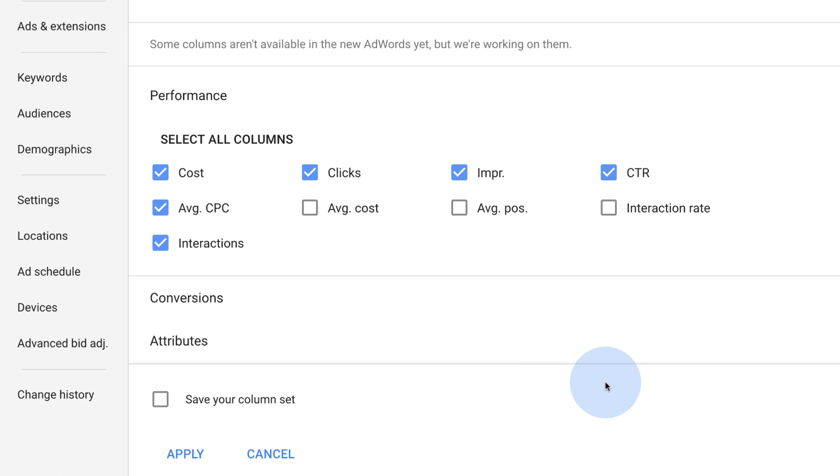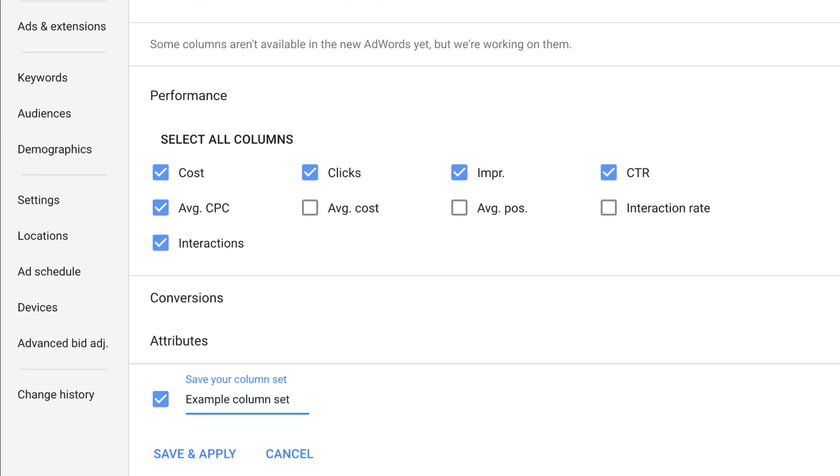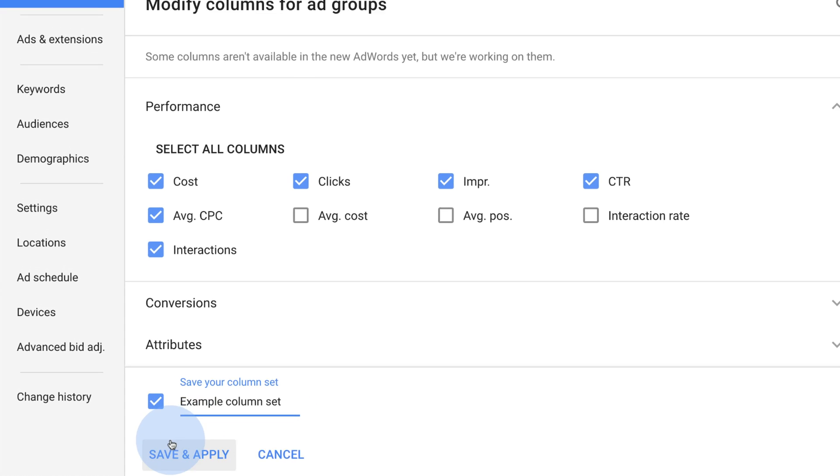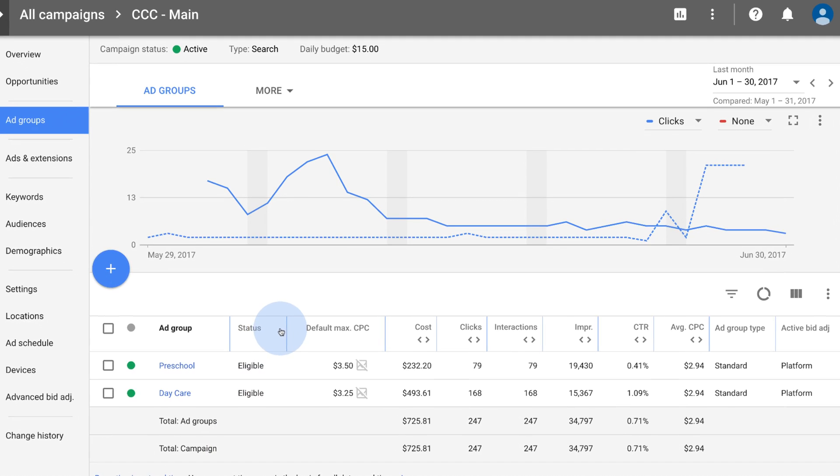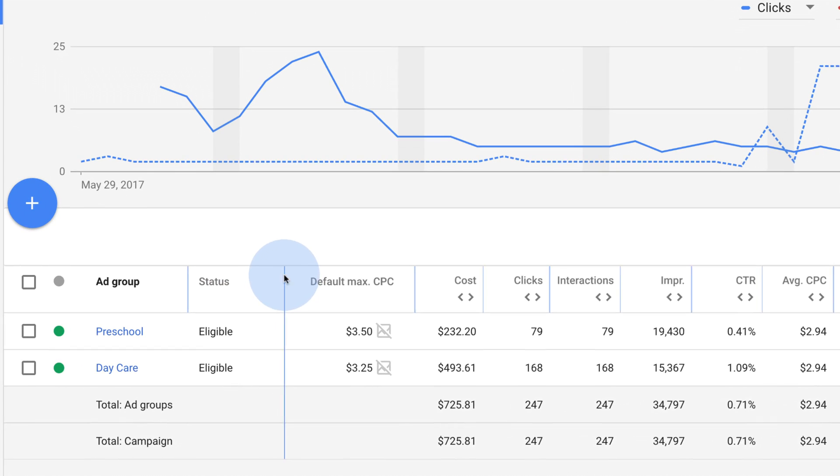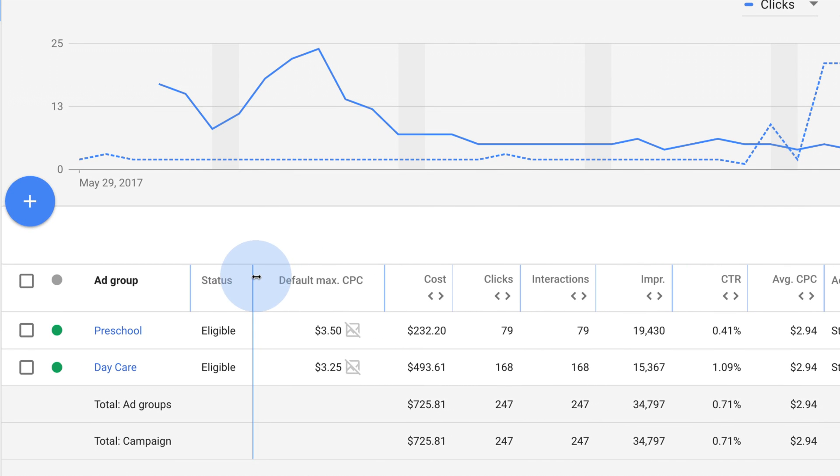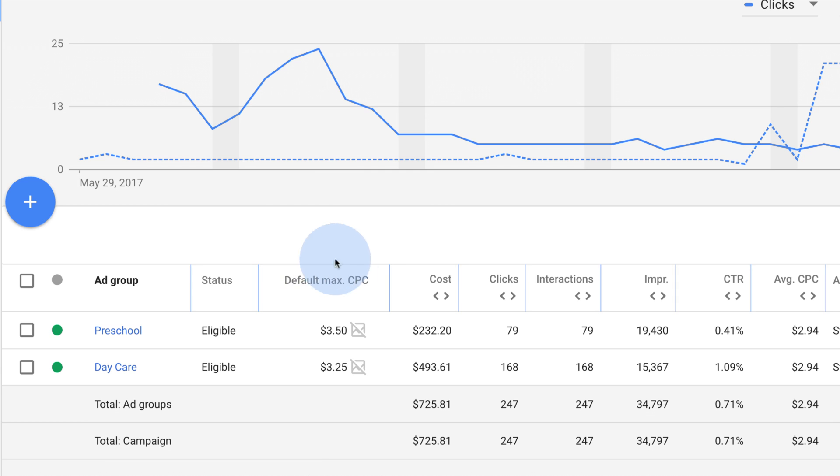To save your selections for future usage, click Save your column set and enter a name and click Apply. To resize a column in the table, click and drag the edge of the column header left or right.